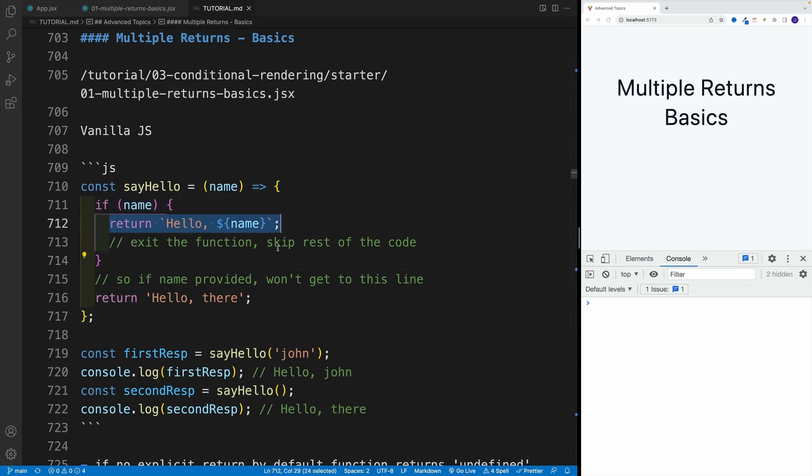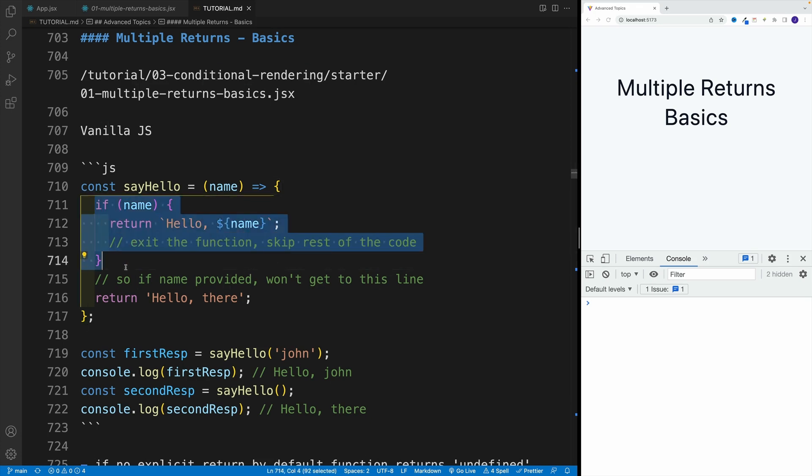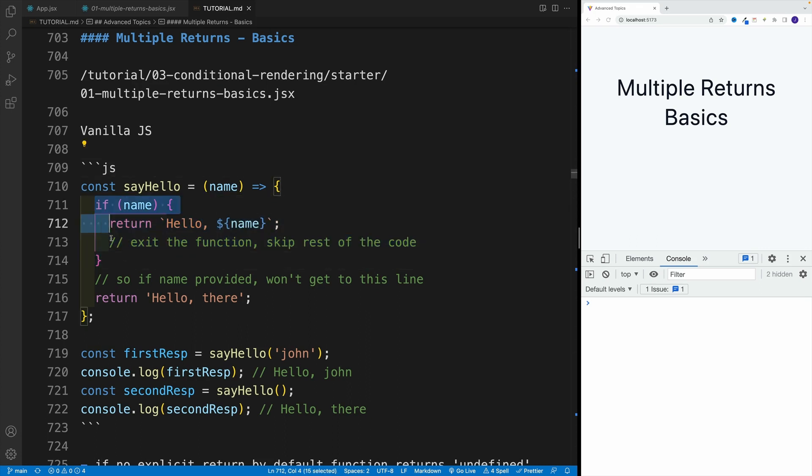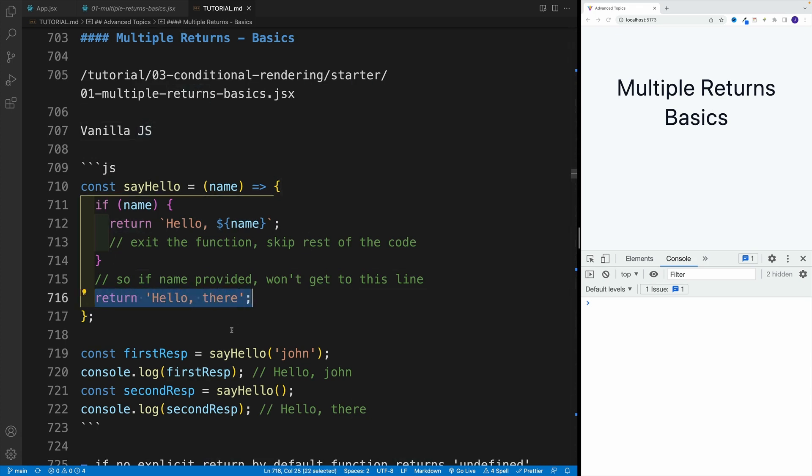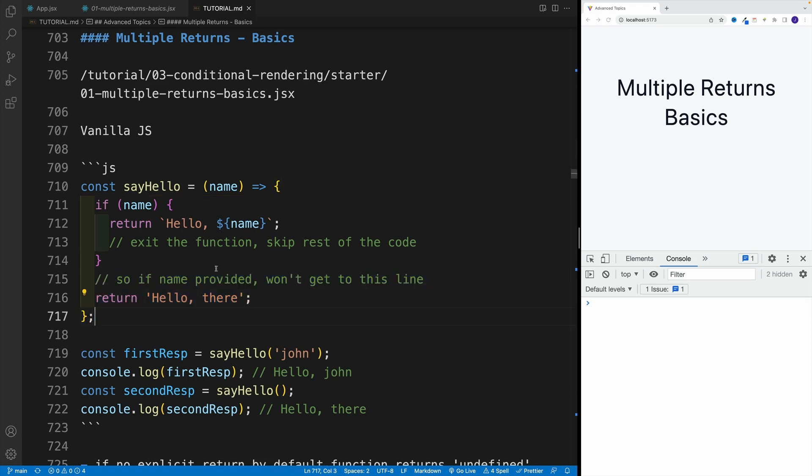I can go with early return. I can say, you know what, the function is going to return hello and then whatever is the name. Now, if the name is not provided, then of course we'll bypass the if condition. And then we'll return whatever we type here in the bottom. Now just keep in mind that, by default, JavaScript functions return undefined. So if you're not going to return anything, then basically it's just going to return undefined.